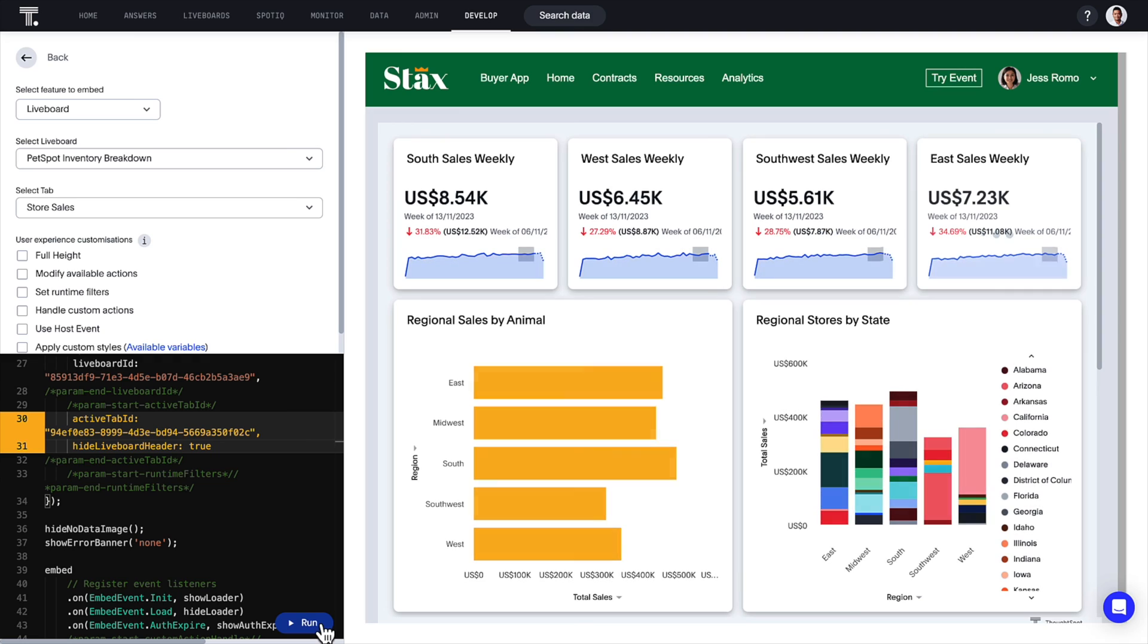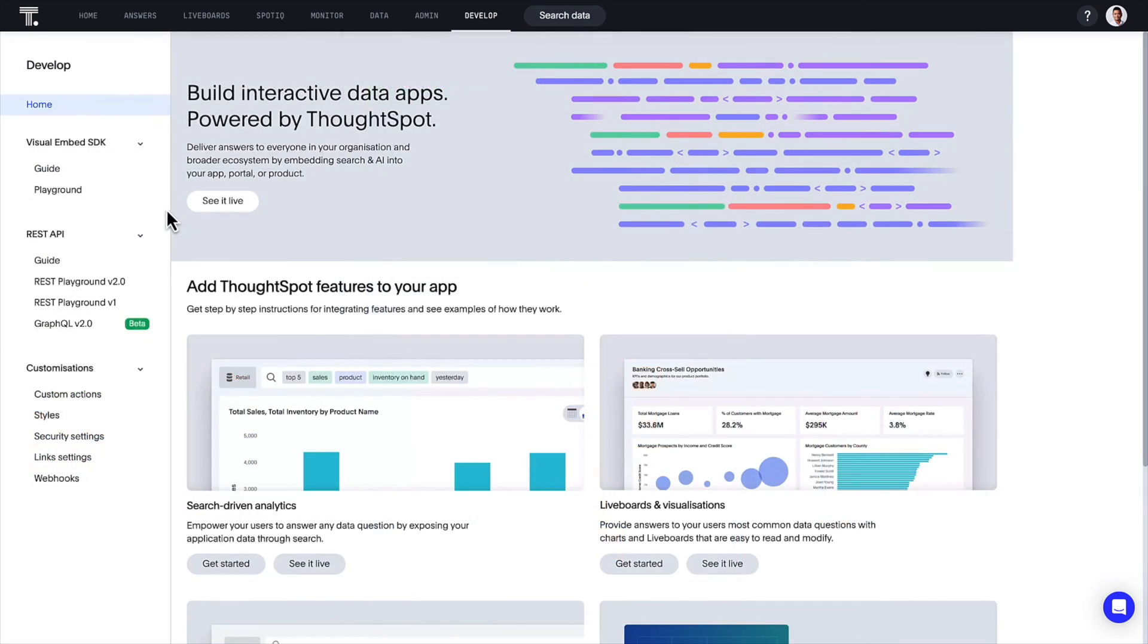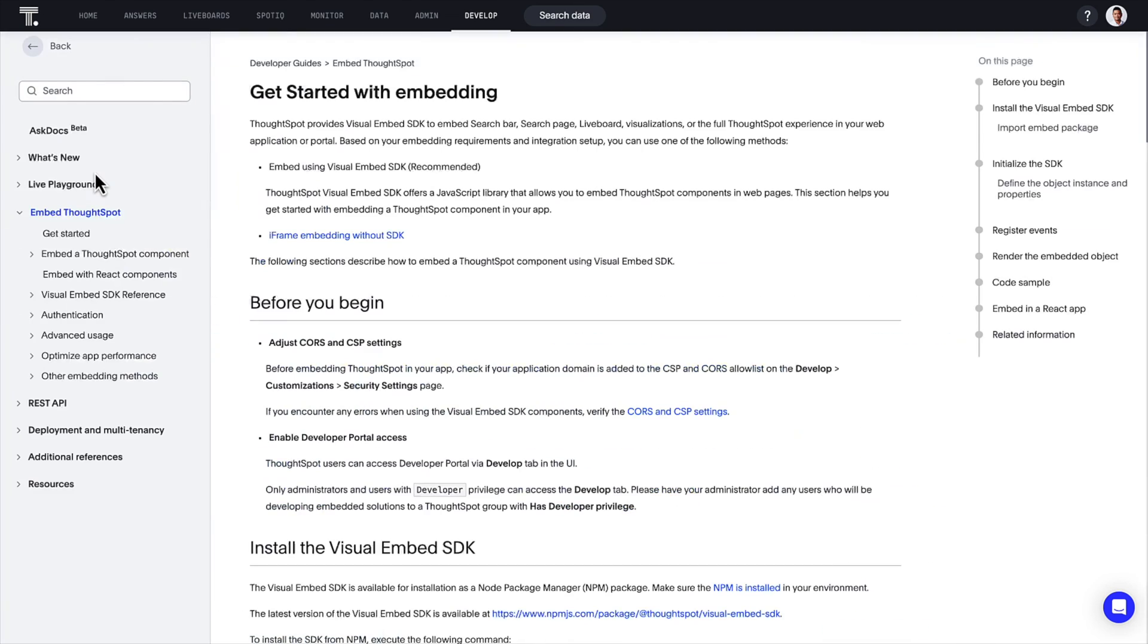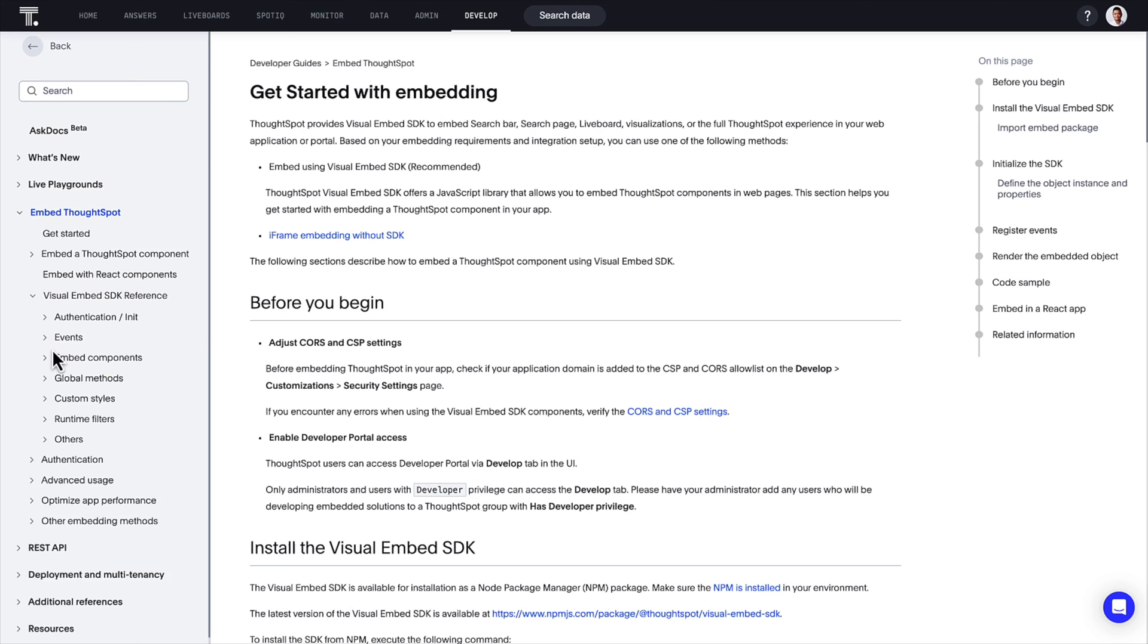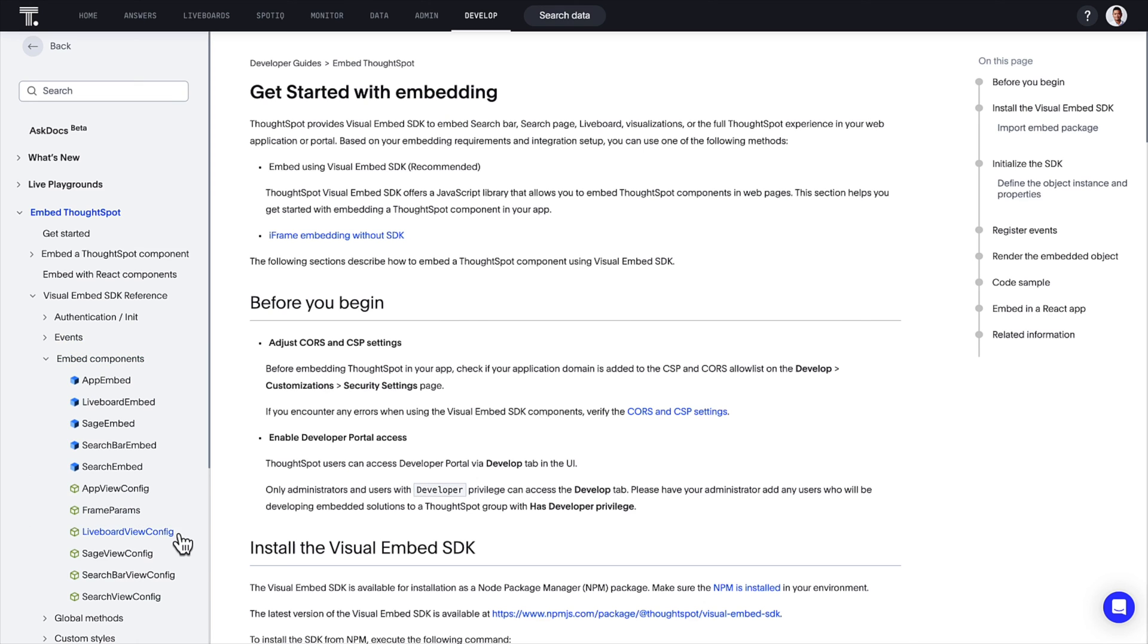For the full list of customizations, check out the live board view config component in the visual embed SDK.